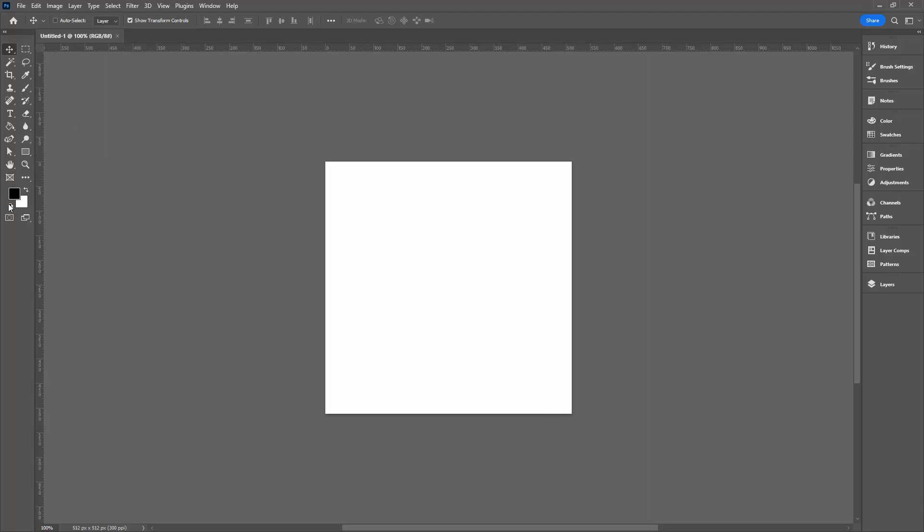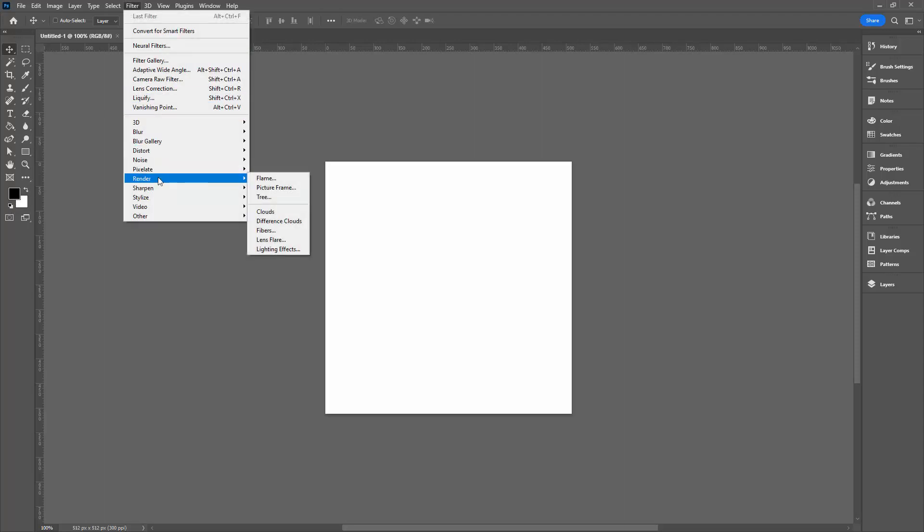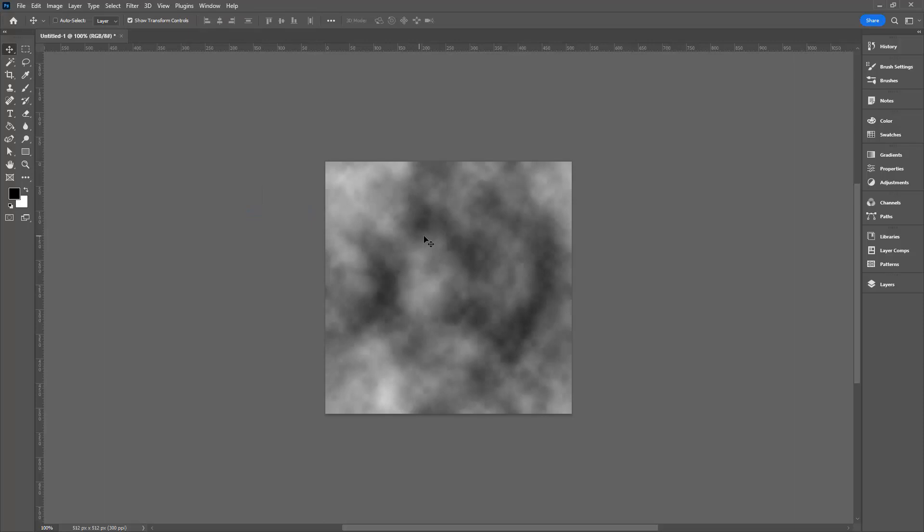I've got the black and white set here as my fill colors. You can just click here to select these as background and foreground fill. We'll choose Filter and then Render and then Clouds.